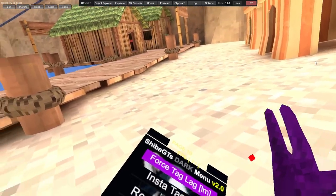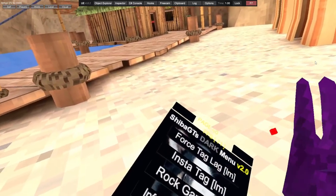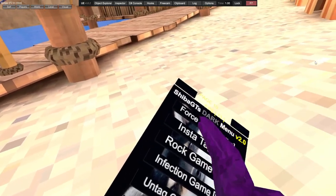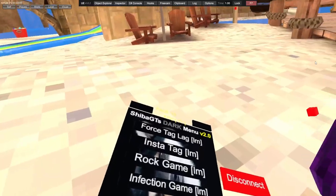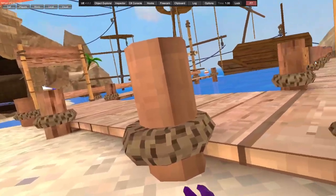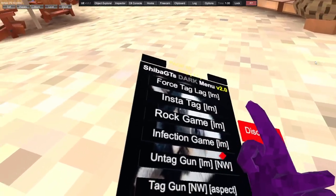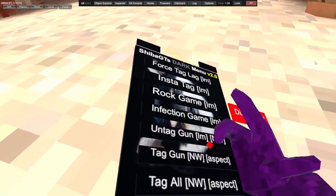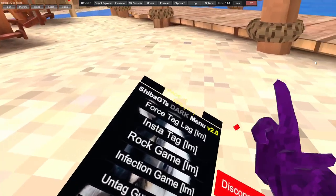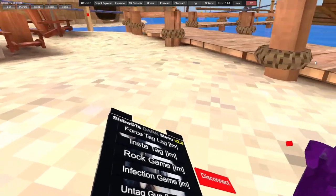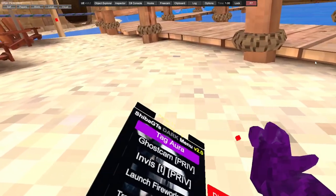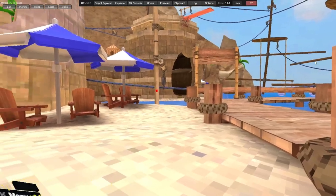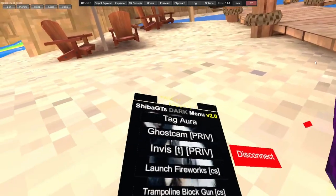Make the ground metal. Fix ground fixes the ground. Force tag lag, instant tag. Rock game - you have to be legit master for these, so you have to be the top of the leaderboard legit. Untag gun, tag gun, tag aura - if you go near someone you'll tag them.